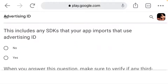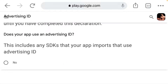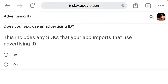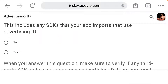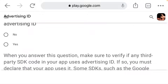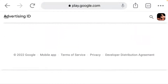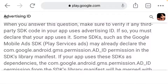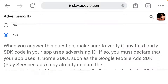Once you click on complete declaration, you can see it says: 'This includes any SDK that your app imports that uses advertising ID.' So: 'Does your app use advertising ID?' You have to click Yes, because if you click No they will reject the app.